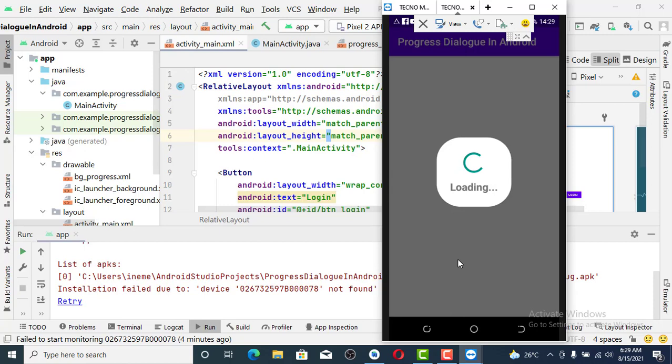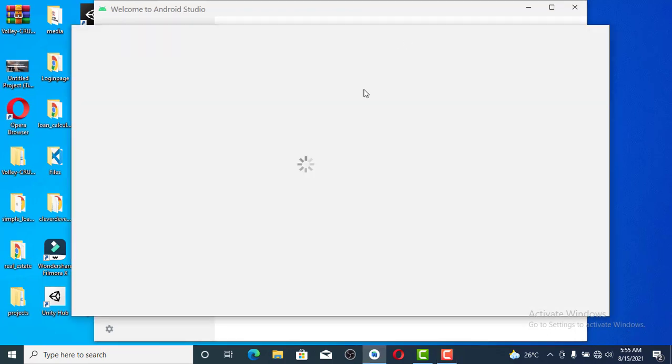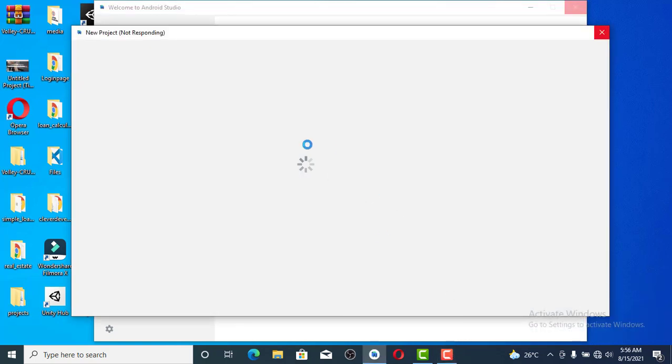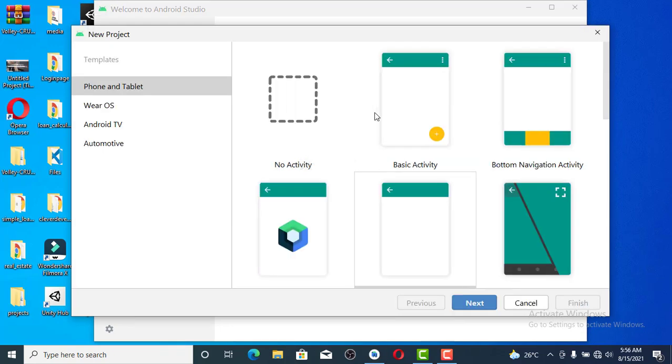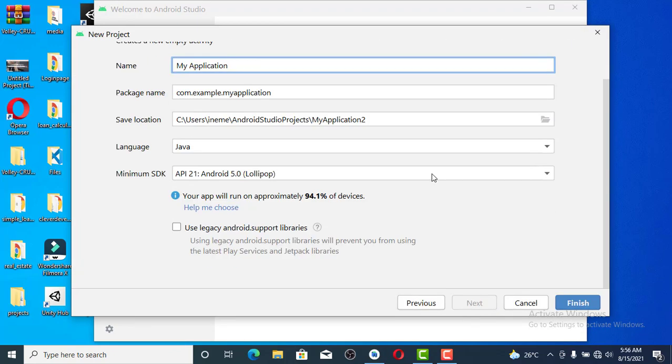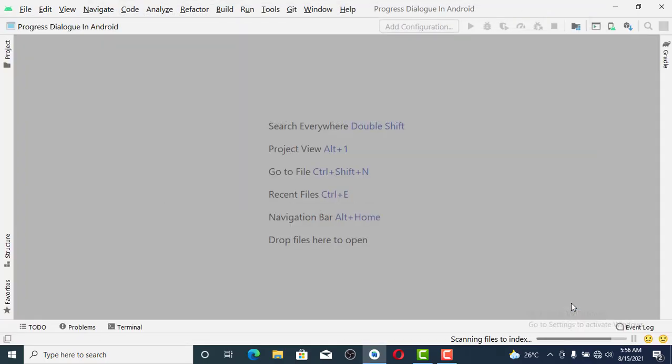Let's create a new project in Android Studio. We are going to call it Progress Dialogue by using Empty Activity. We are using Java. Let's click on Finish.